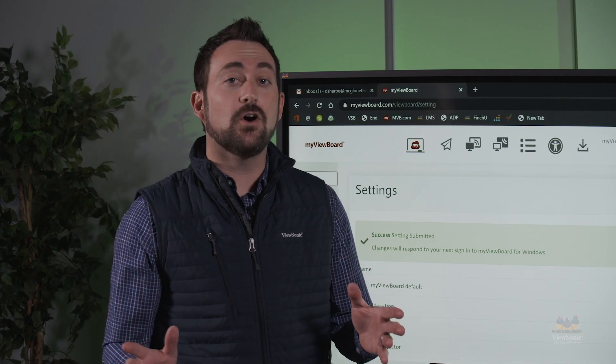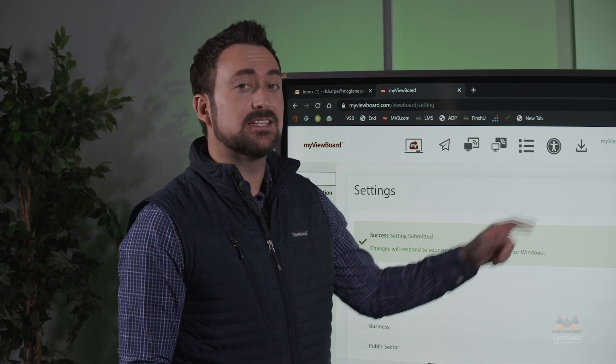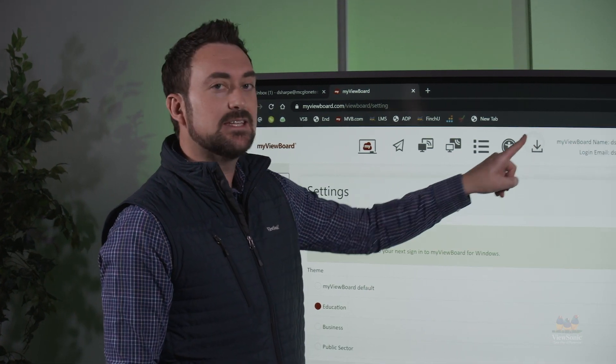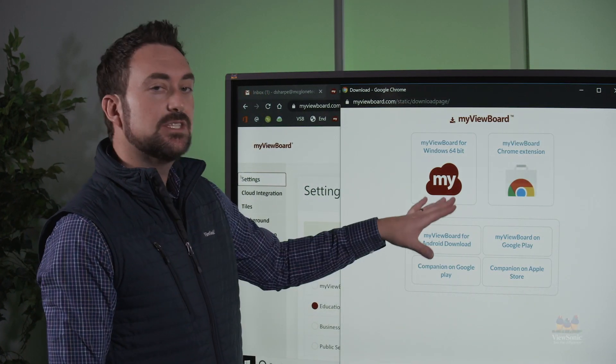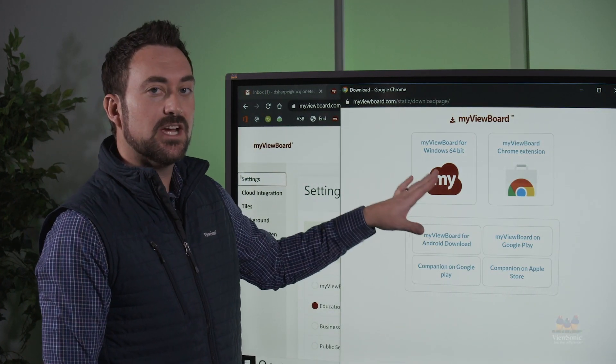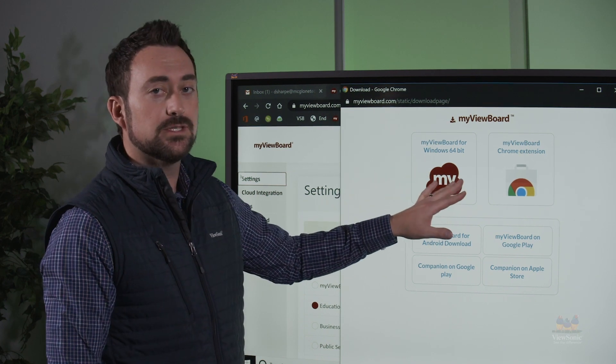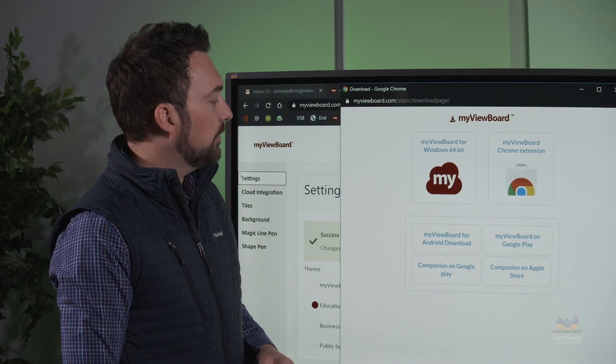Once you've configured all of your settings, the next piece is to download the software. Locate the download icon, and you'll see this window which has MyViewBoard for Windows, so you can download that for your computer.